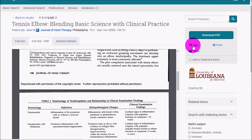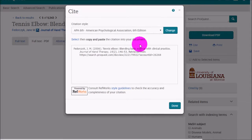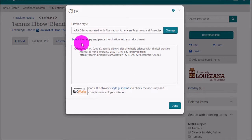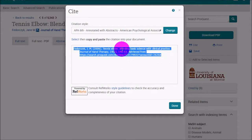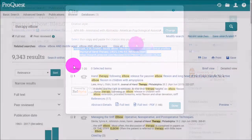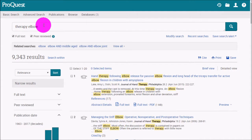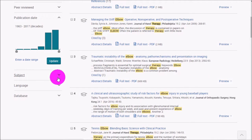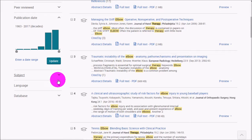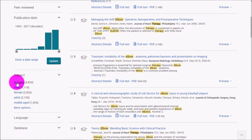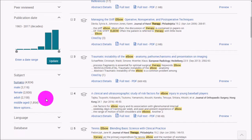There are citation tools — clicking Cite gives pre-made citations in various formats that you can copy and paste into Word. Back on the results page, a search for therapy and elbow yields around 9,000 results. Just like in EBSCO, you can divide results by subject or by date. Opening subject filters, you can narrow to something more specific — like humans — which would probably be pretty important.